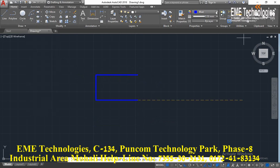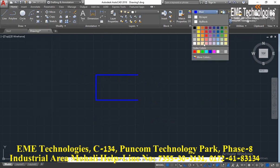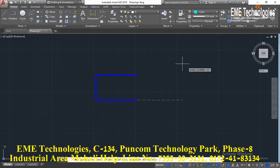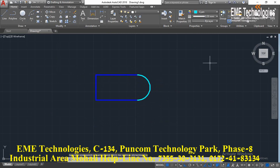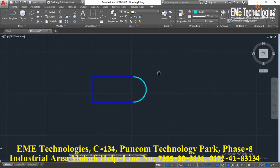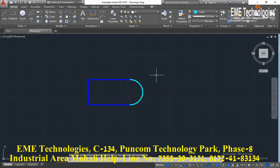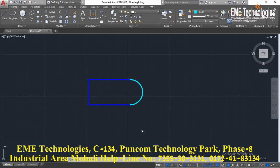Then start continuous arc — this is an arc option. Thanks for watching this video. For more videos, please like, subscribe, and share our YouTube channel.